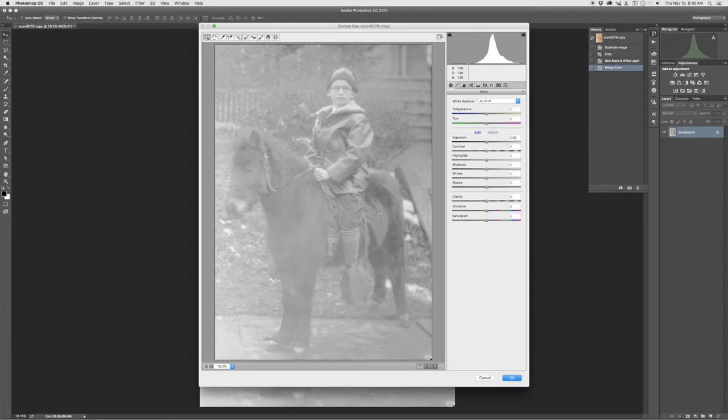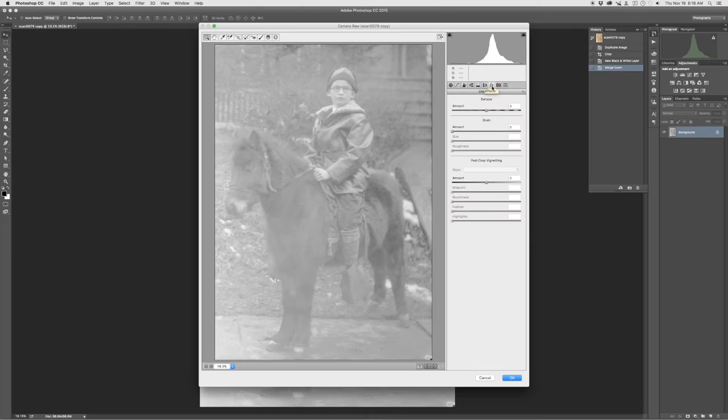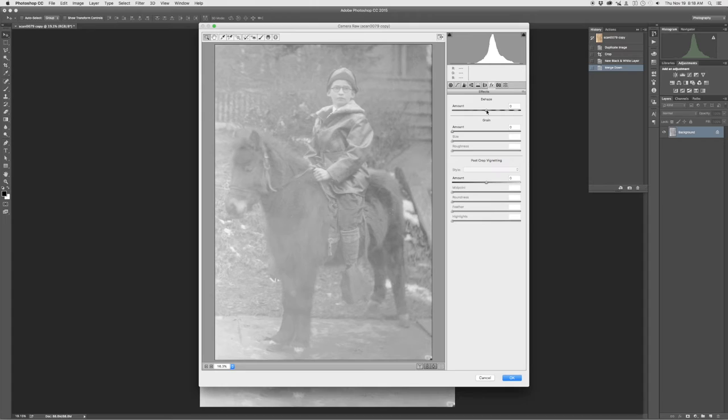Now normally we'll do this with a digital image that we've taken recently, but this of course works on any image within Photoshop. We'll go to the effects tab and the dehaze filter. Now this has been recently introduced and it's very helpful when you have a low contrast image where there's fog in the photo that you want to back out.